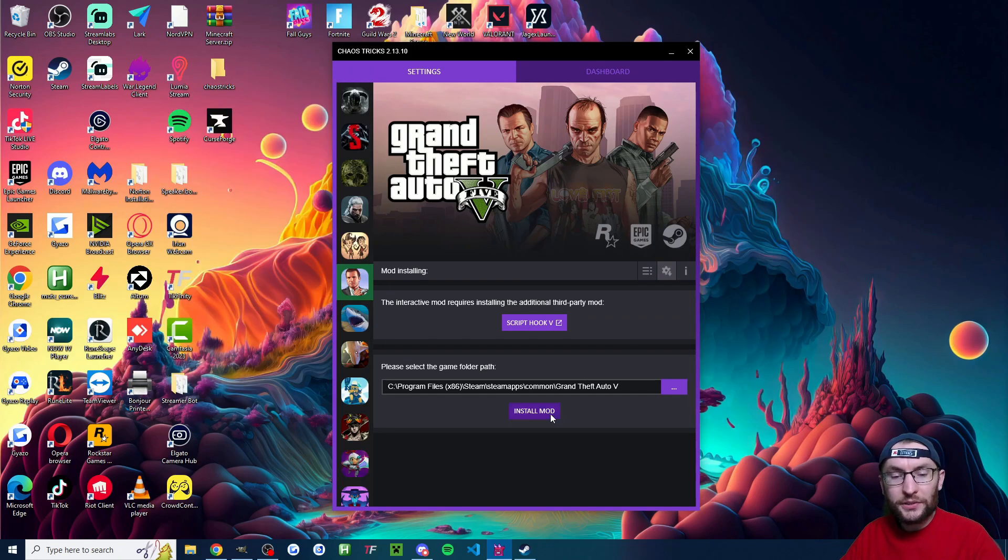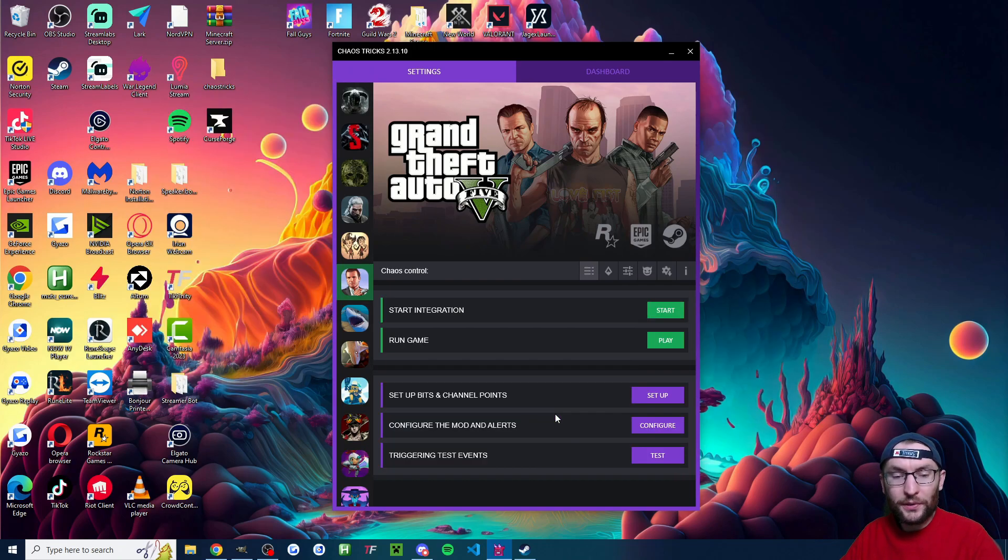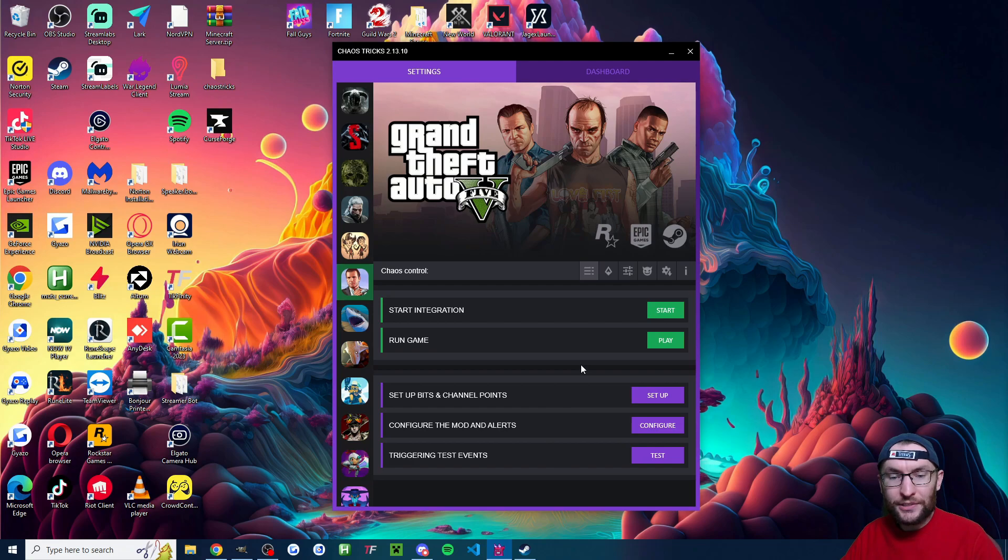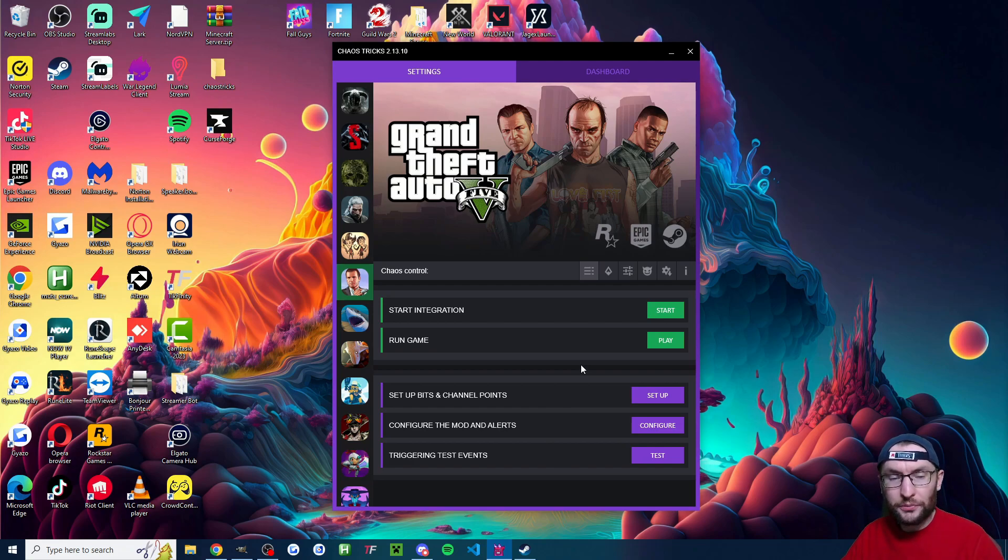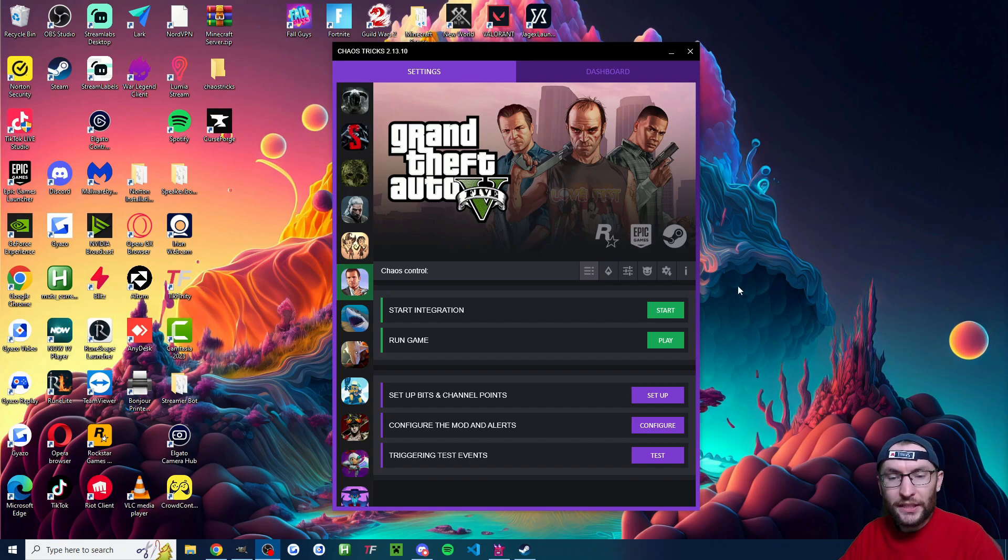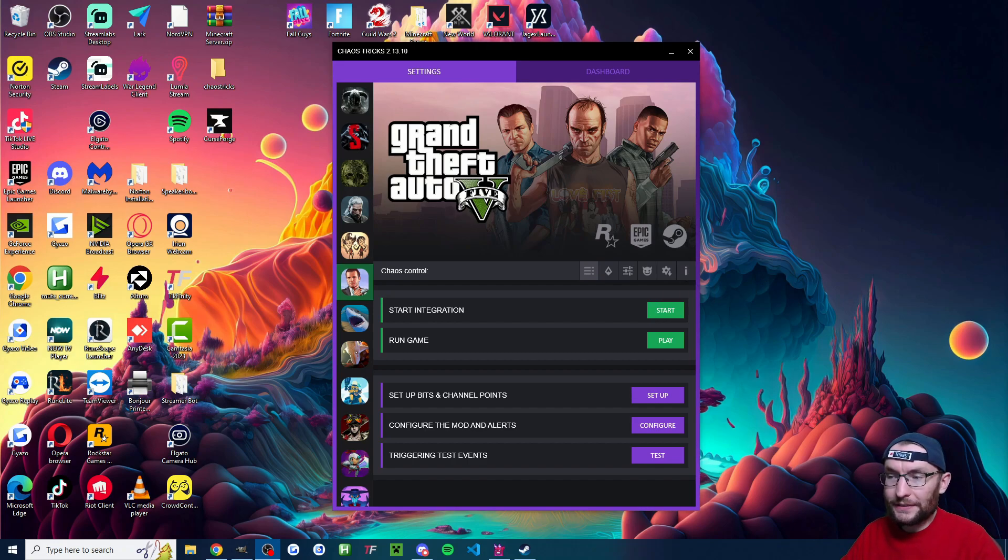Now that's done we can click the install mod button and it takes us to this page but we are not actually done yet. There is two crucial more mods to install. So once again if you haven't done already click the i to open up the guide.